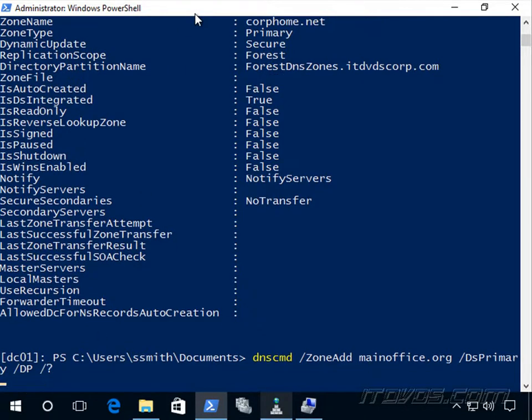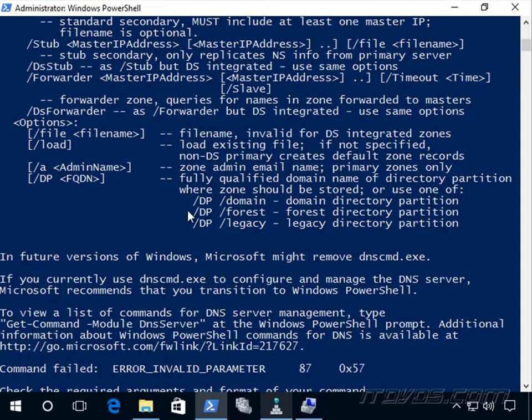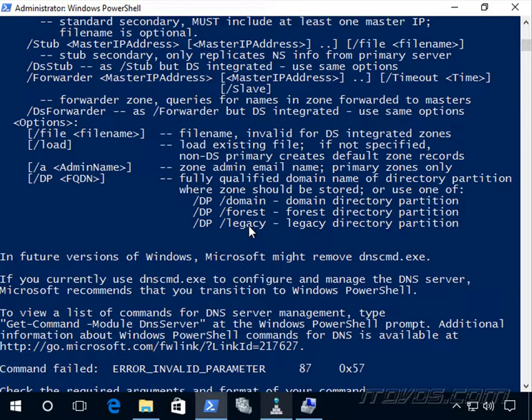And I'm just going to have it error out a little bit here. And we can see, we can specify /domain, /forest, or /legacy. Legacy is that Windows 2000 compatible.